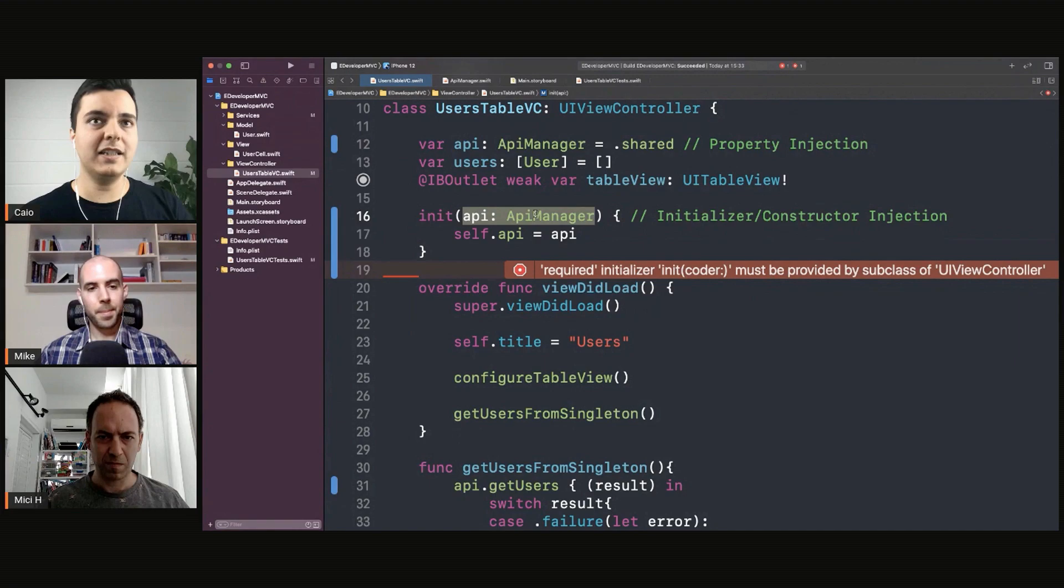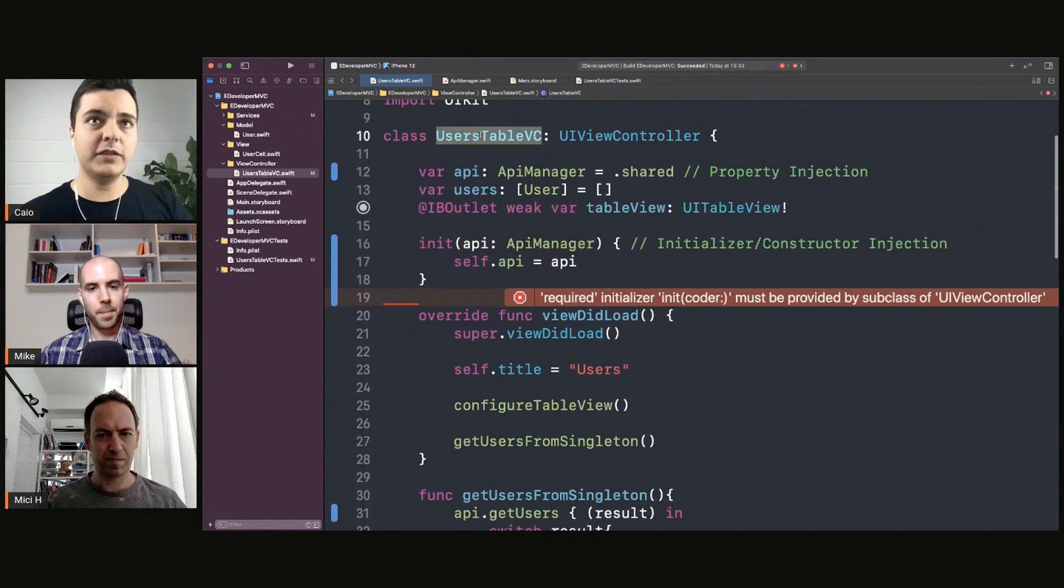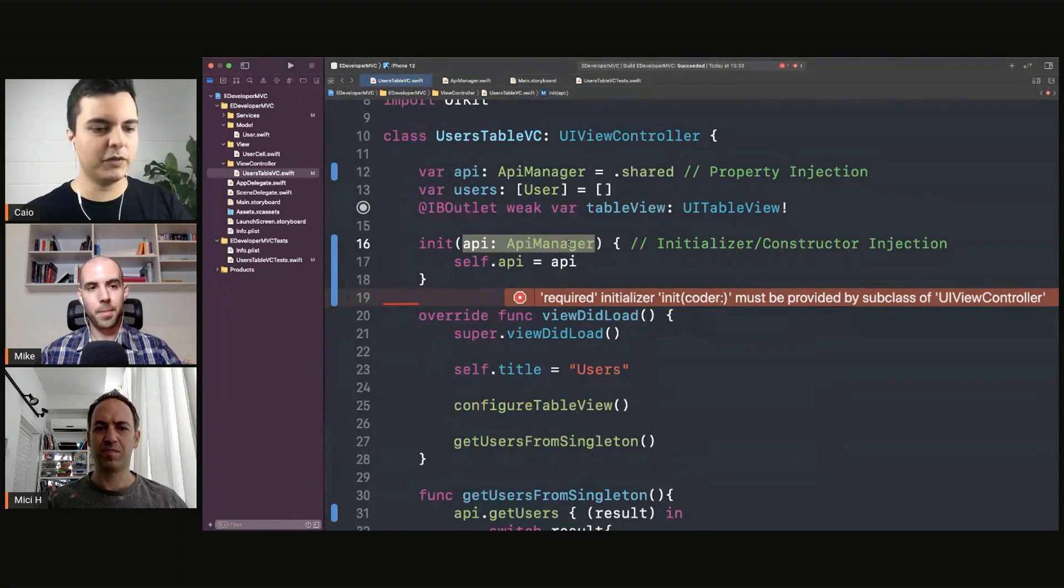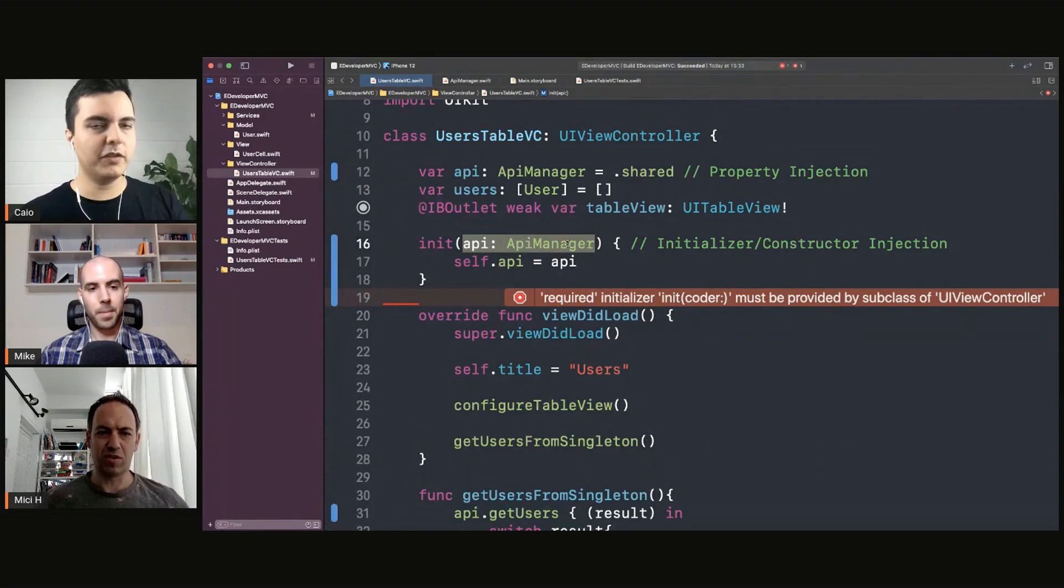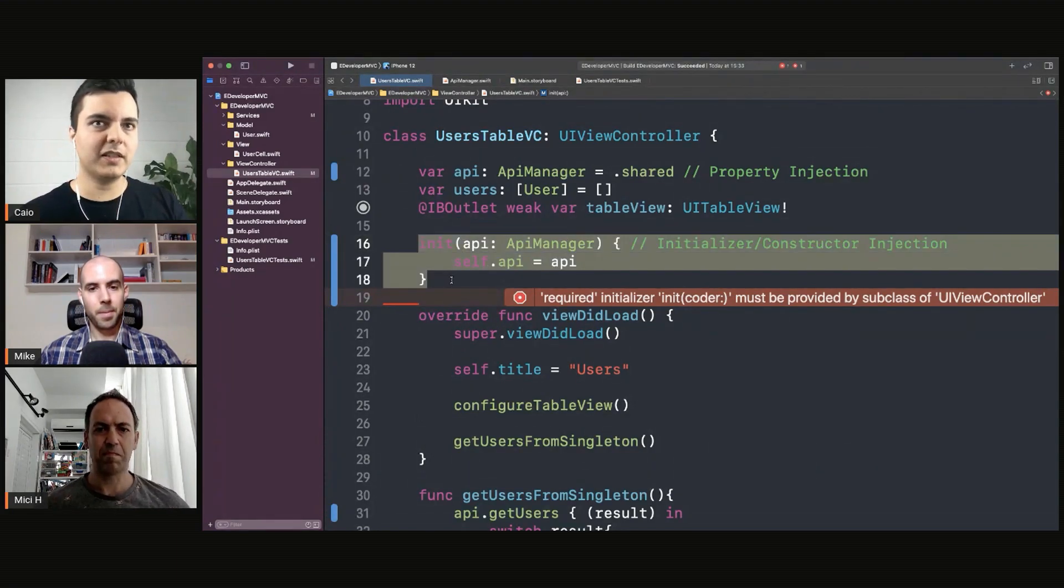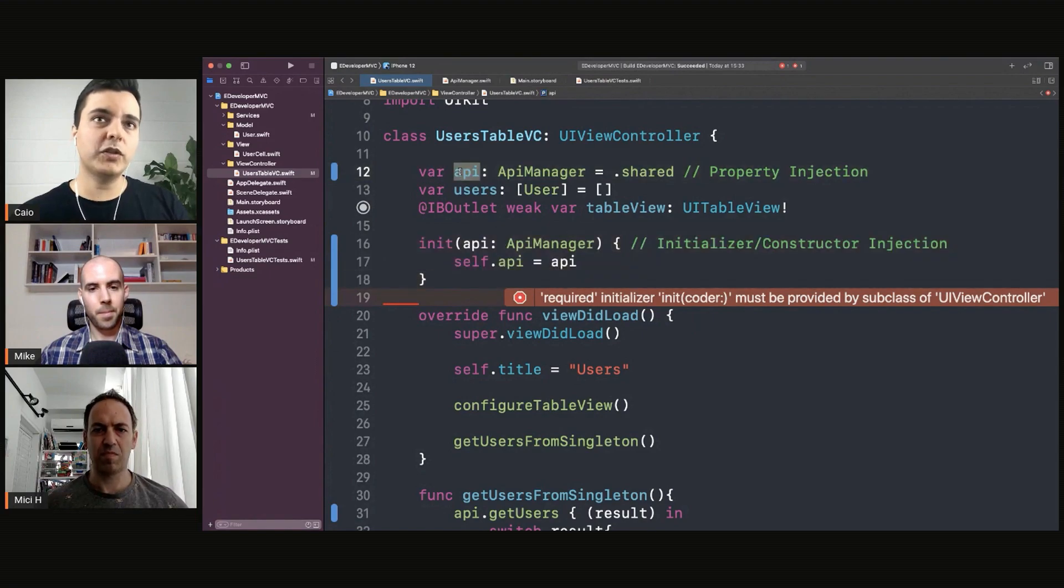In the interface, you can only create this users table view controller with an API manager. You can never instantiate it without one. So you define this in the type system statically. You cannot do the wrong thing.